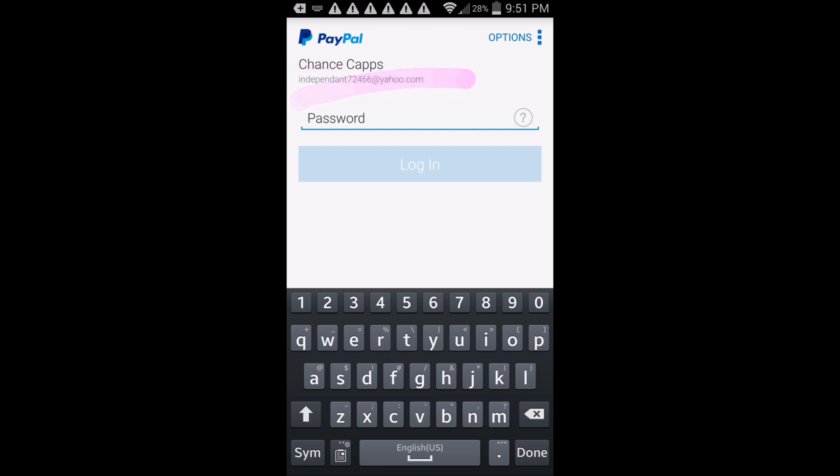So as you guys can see right there, that is it. Send it to there. I'll leave it in the description right there. Send it to that on PayPal. You guys will get rewarded. Just contact me on there. Send me a screenshot of you sending money. I'll give you either account you want, it doesn't matter.